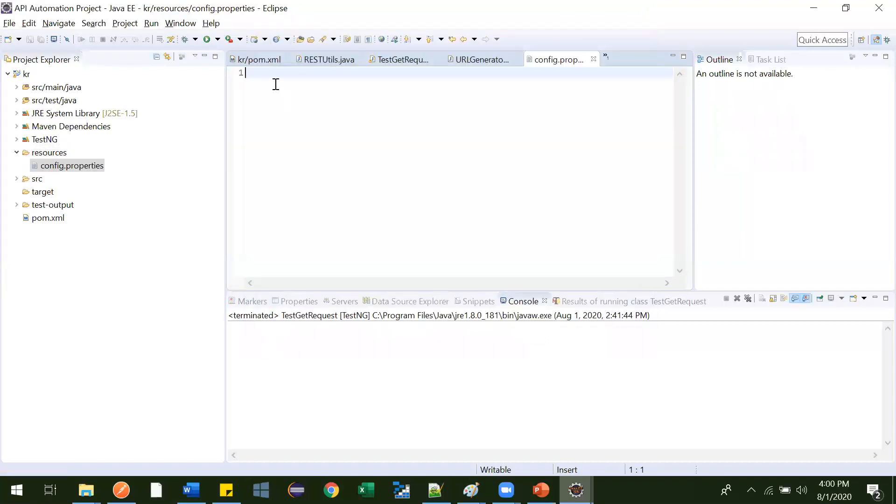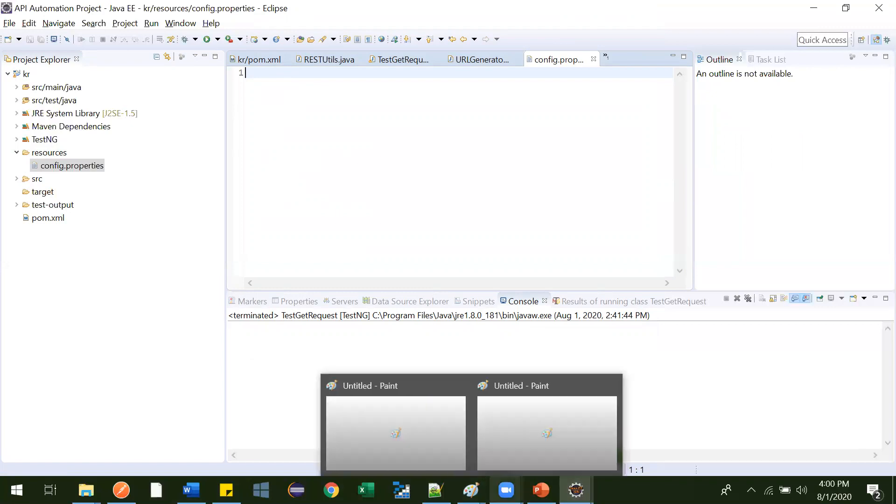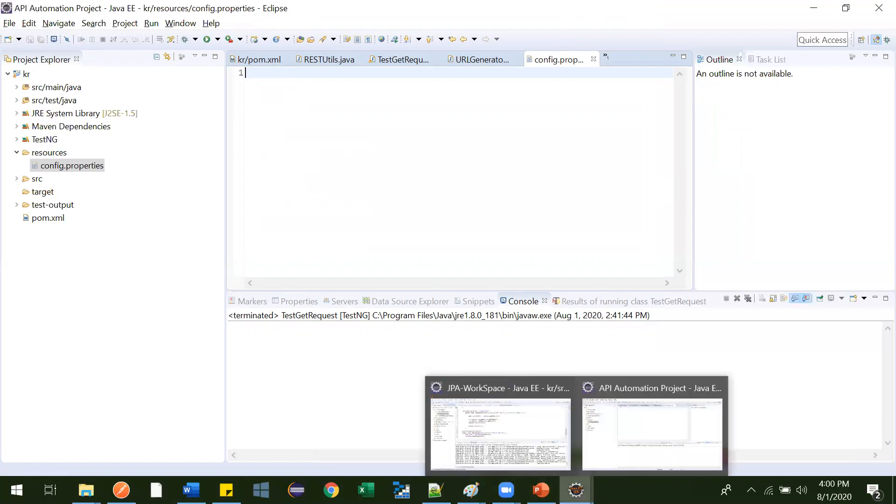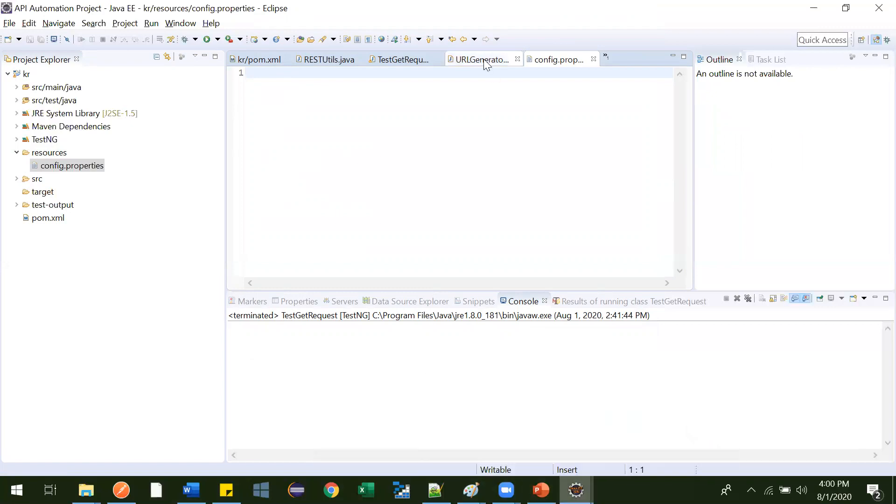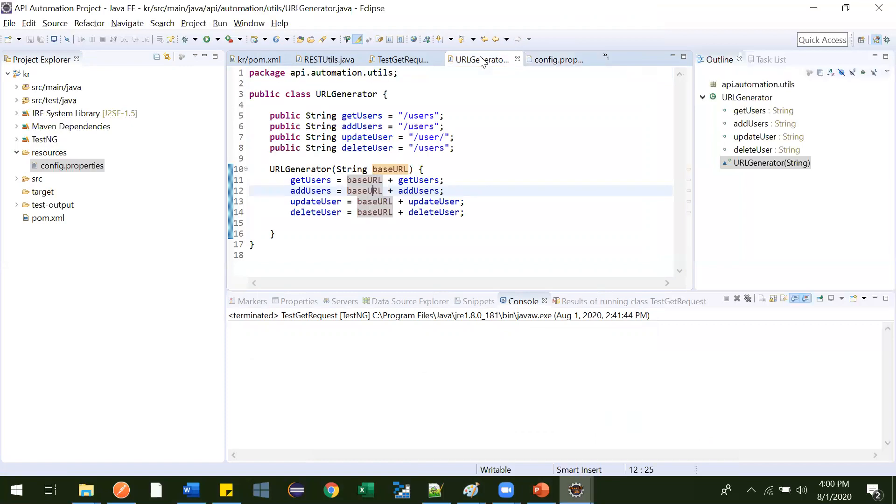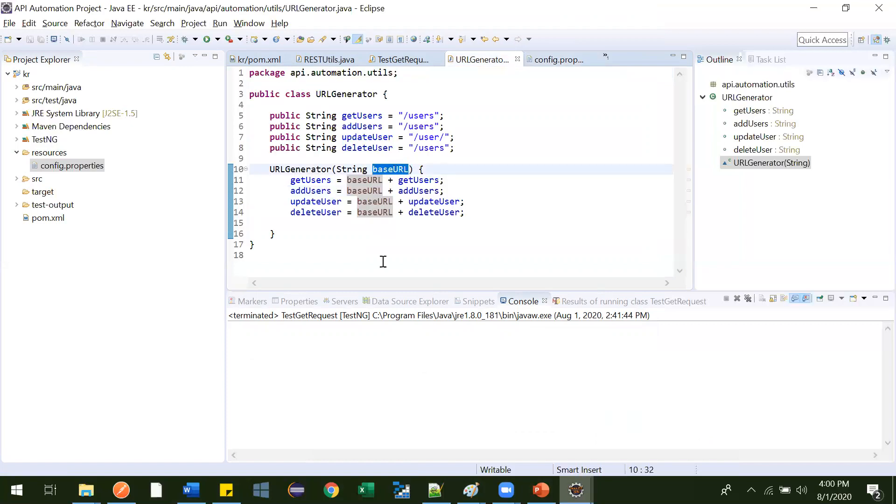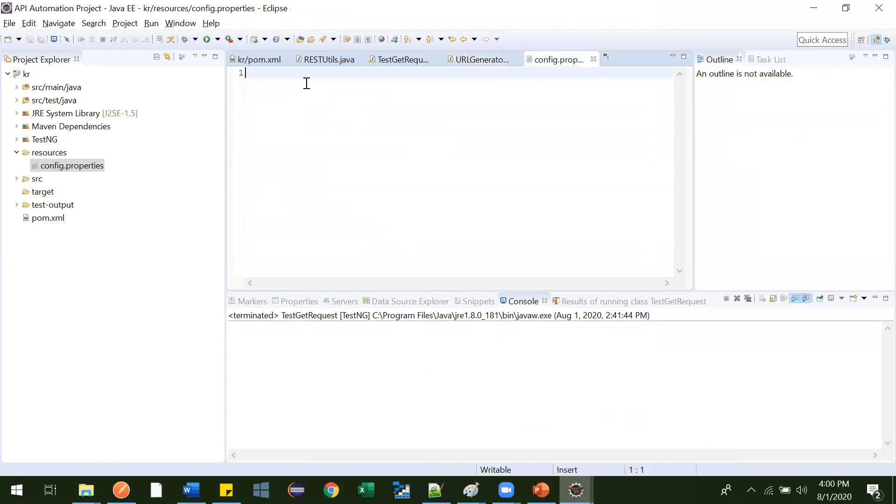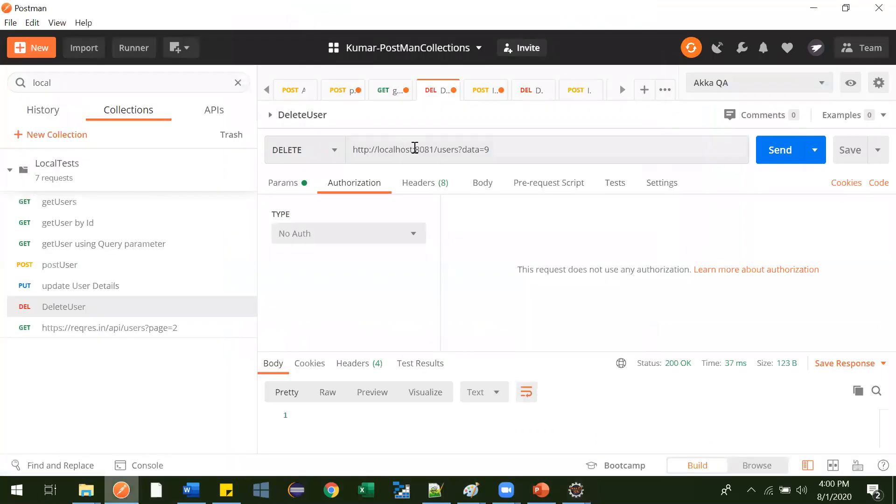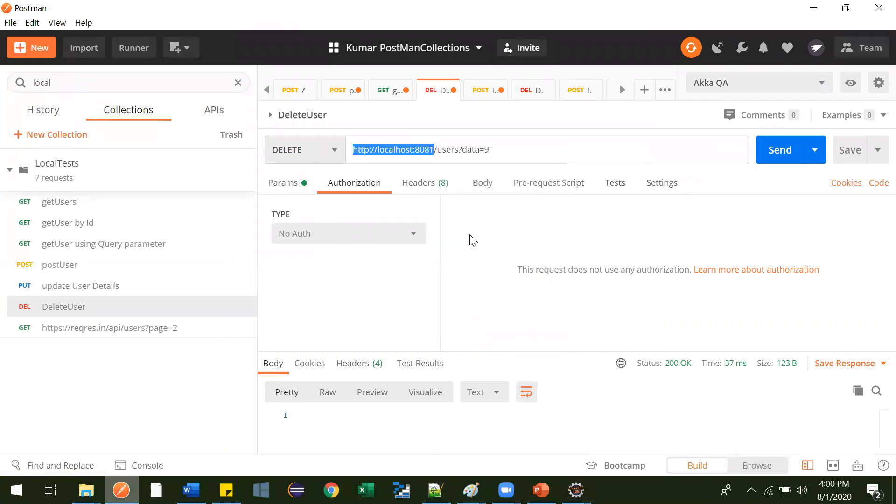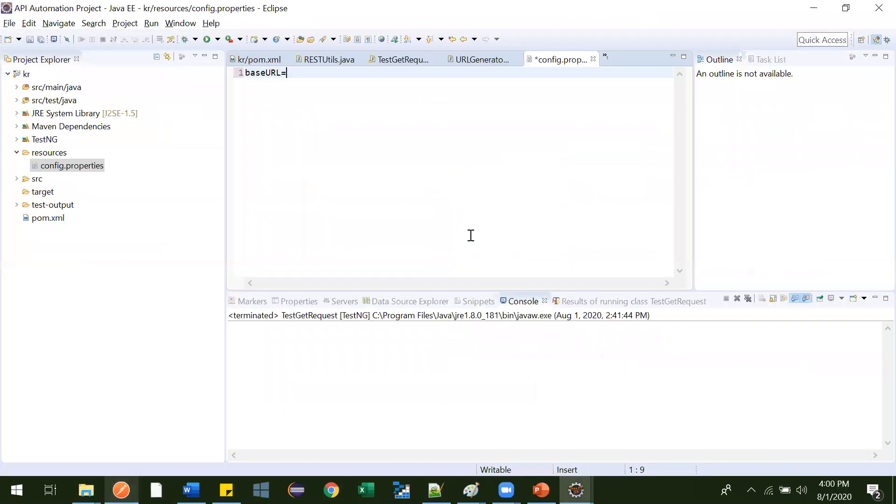And what variables you need inside your application? So here when we will go to our URL generator class, this is the base URL we are expecting. So this base URL we are expecting should come from the properties file. So we can give this one equal to, and what value we can give? So this is what our base URL is. That's it. This is what you have to do.